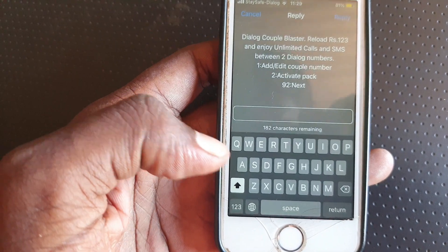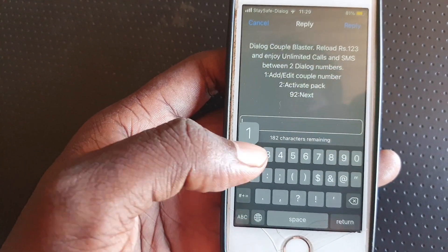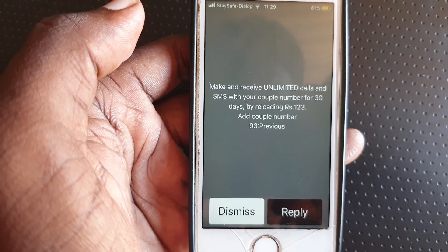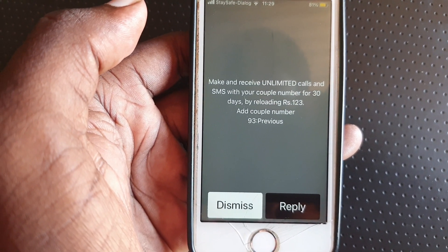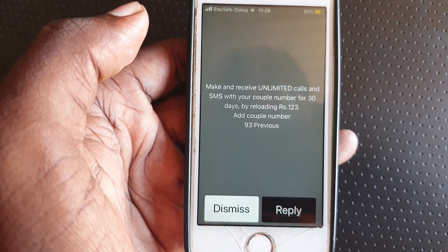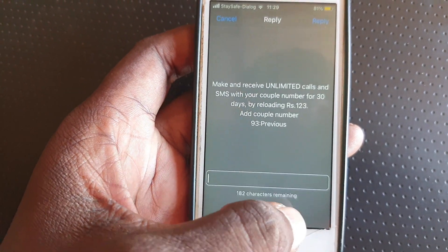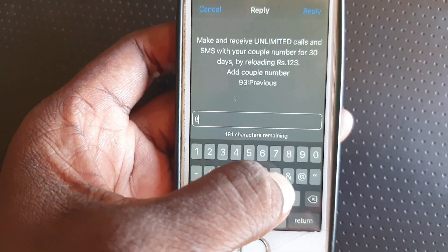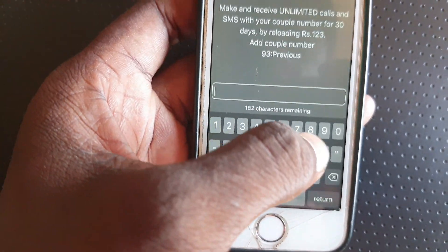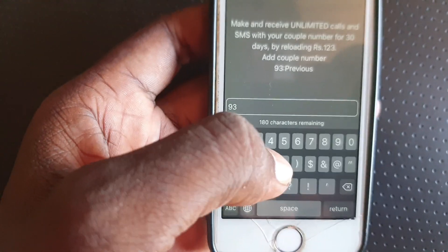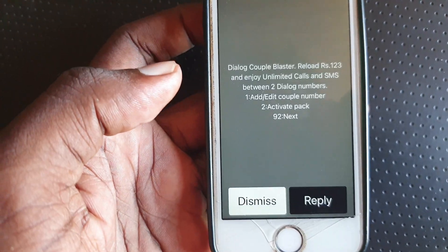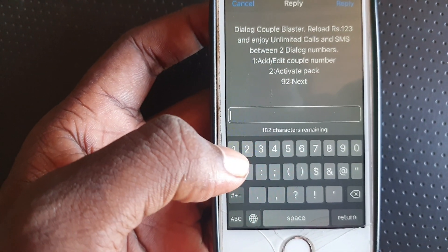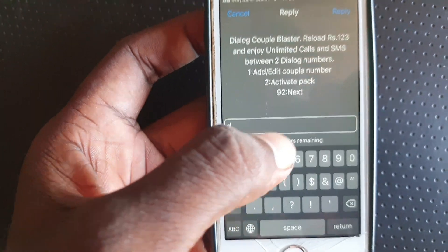First, I am at Edit Number. Select option one to make and receive unlimited calls. Press okay, then 93 back, and activate the package.